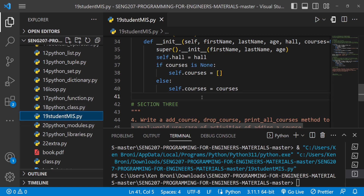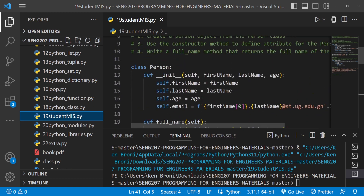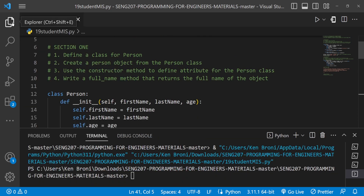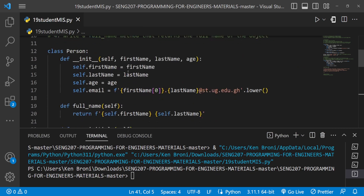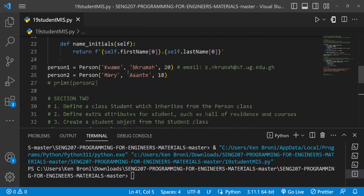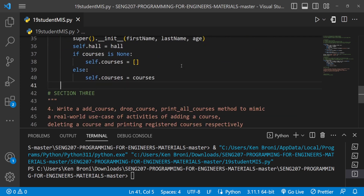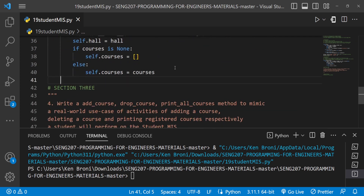In the first video we looked at building some classes, and we have been following along with these instructions. Let me just collapse this so we have a much wider slate. In the second part we did some inheritance, and in the third part we are going to look at writing methods.